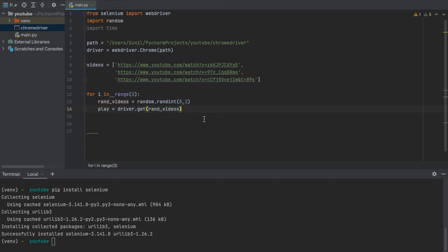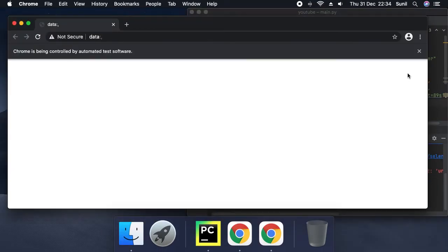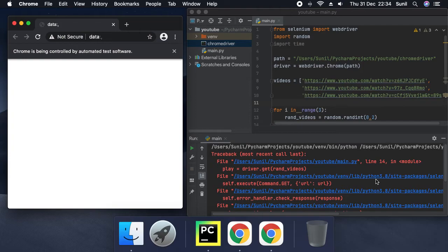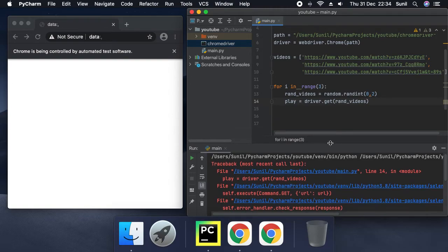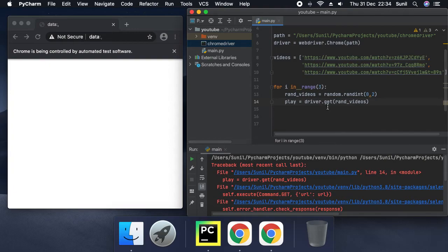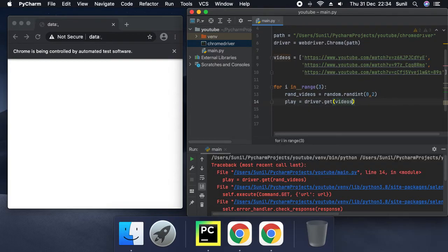Let's run it and see what happens. Chrome opens, and we get an error on line 14 — 'randvideos'. The issue is we wrote 'driver.get(randvideos)' but we need to reference the videos list with 'videos[randvideos]'. So we fix it: 'driver.get(videos[randvideos])'.